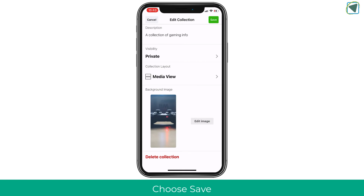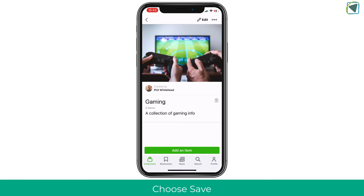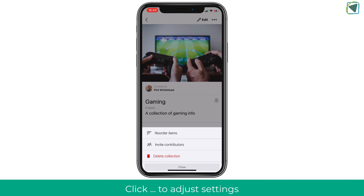Here you can also delete the collection. Click save and you'll see the collection now has the banner at the top and the description. You can also click the three dots to invite contributors to add to the collection, delete it, or reorder items.